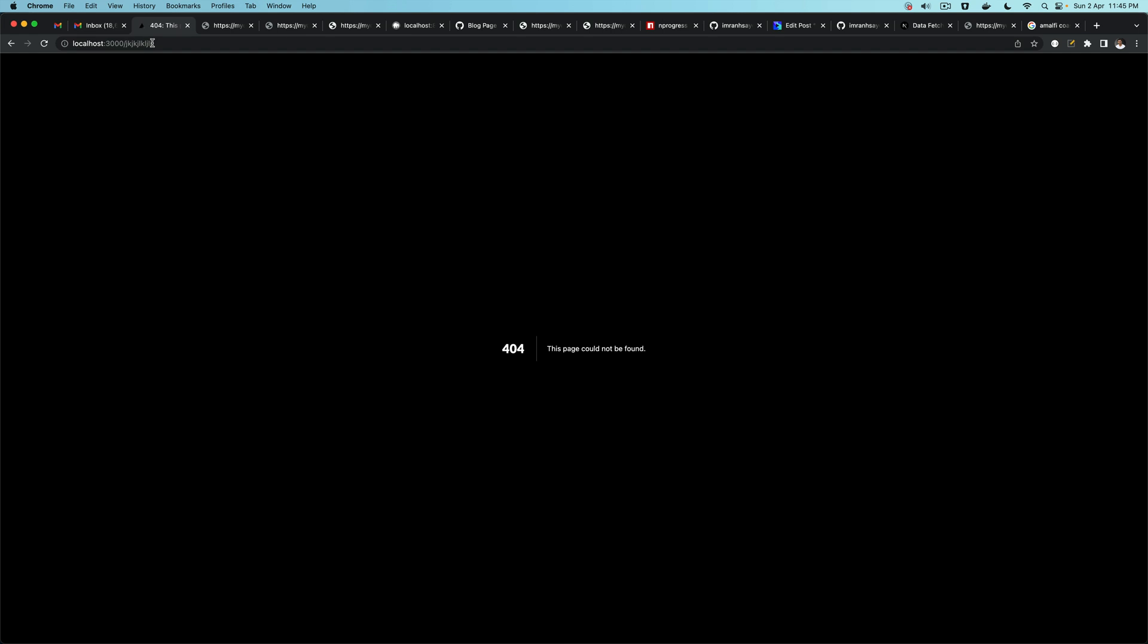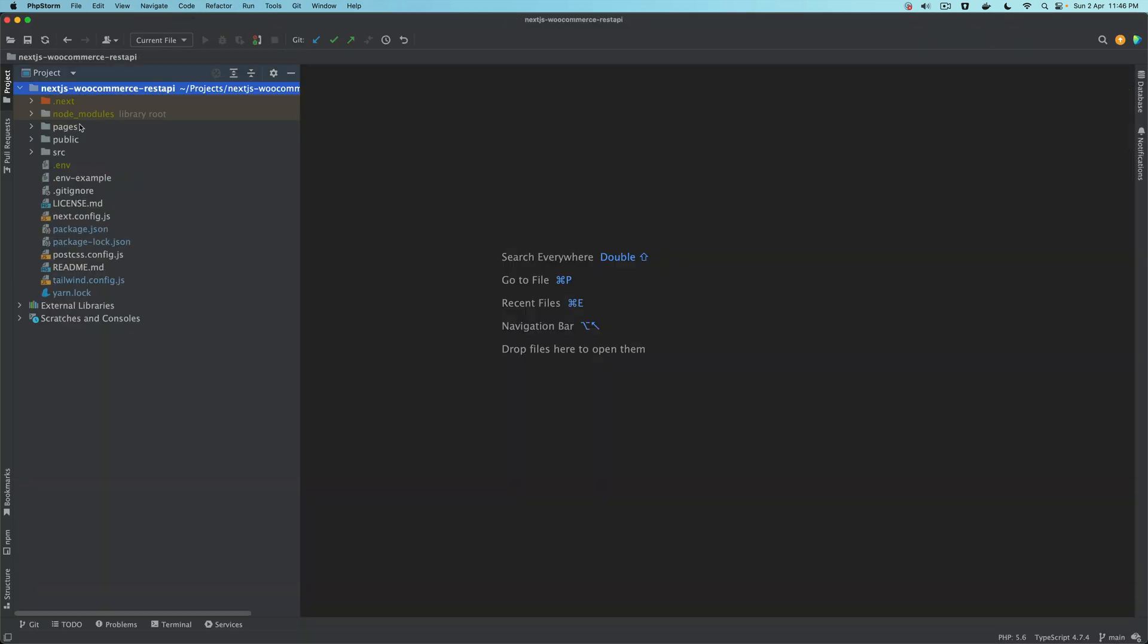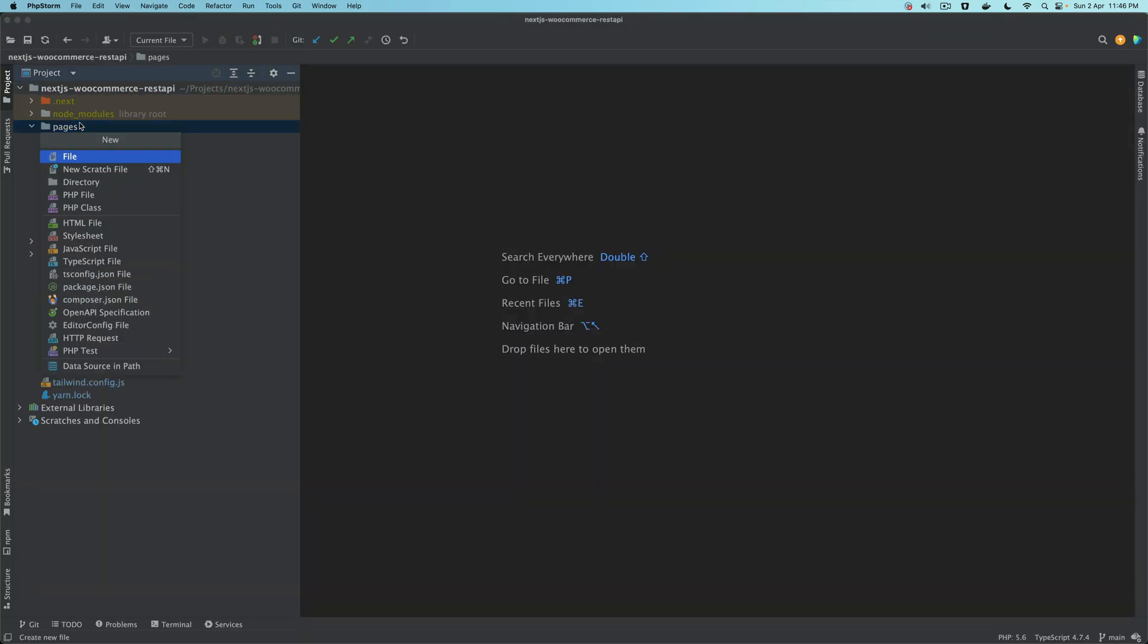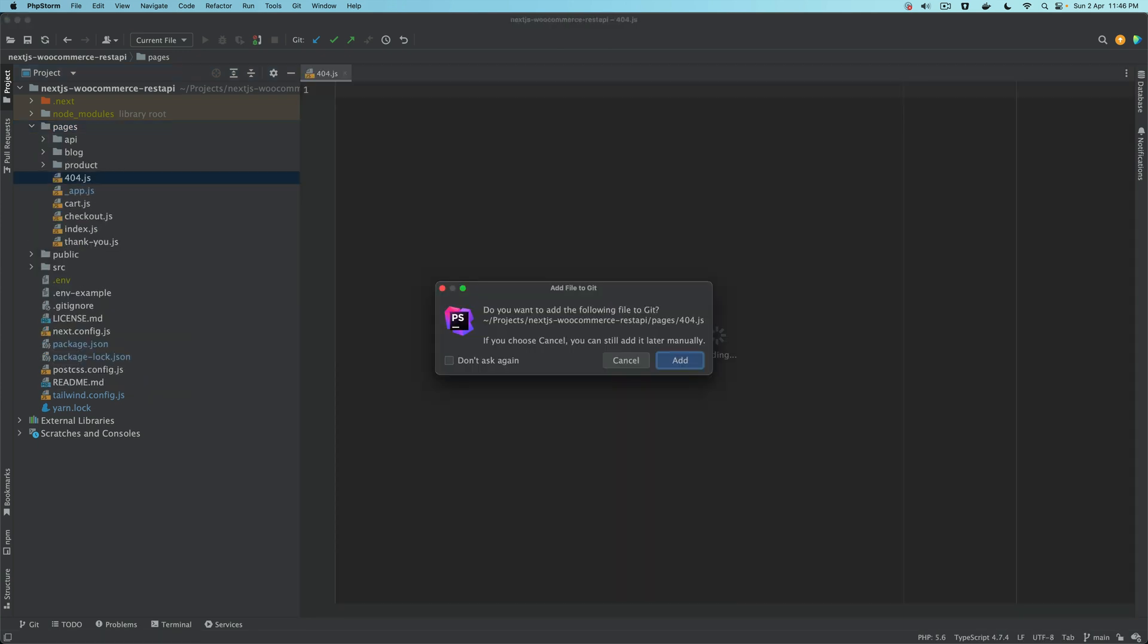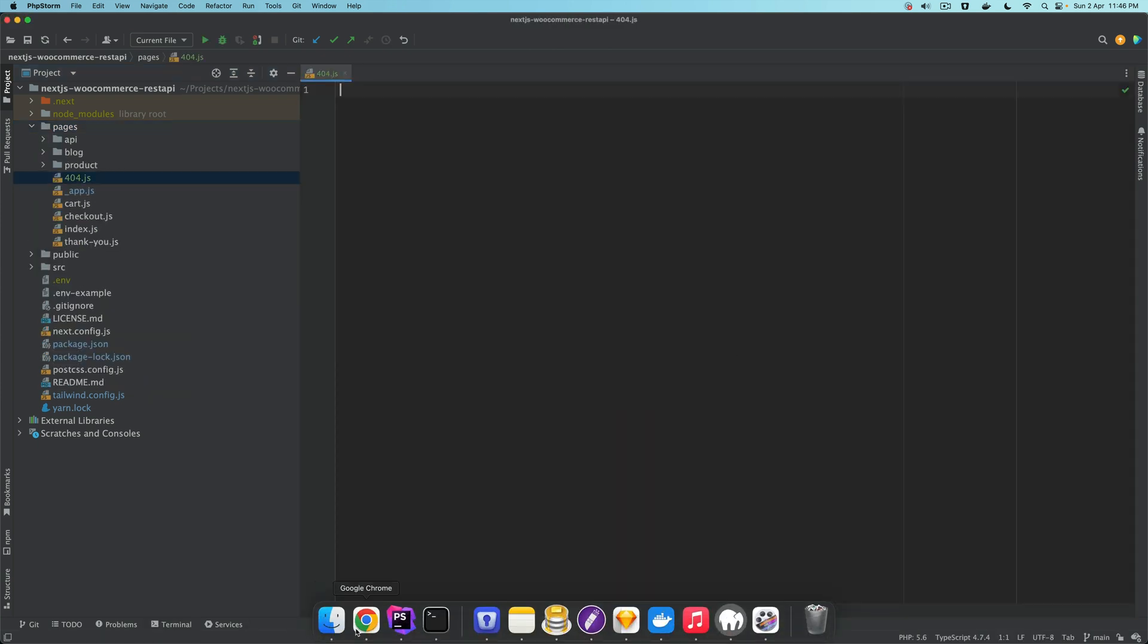In order for you to build a custom 404 page, all you have to do is go to pages and just create a file called 404.js.